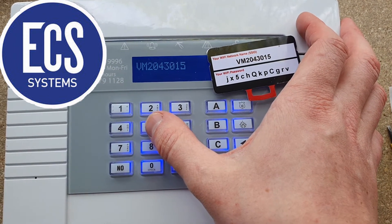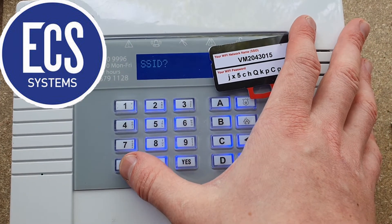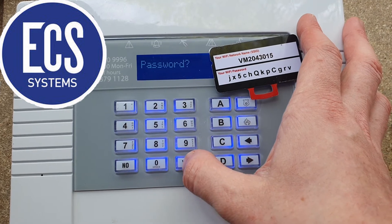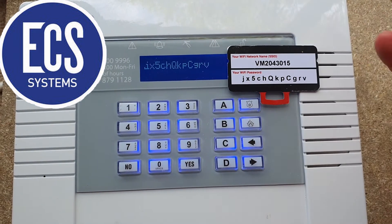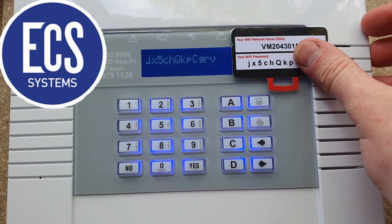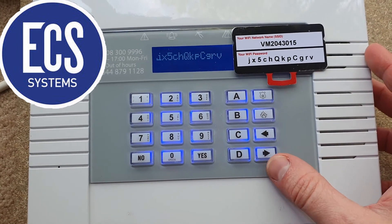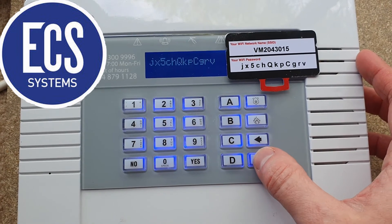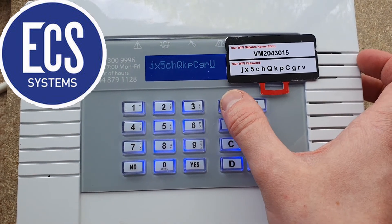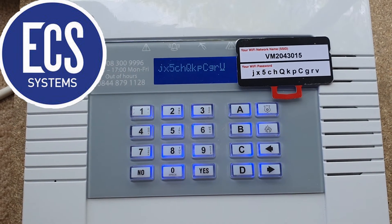We can see that that is still exactly correct, so just press the yes button once that's done, then press no and it will ask for the password. This will be the password you need to enter to access the Wi-Fi. As you can see, that is 100% the same. If you have one character capitalised that shouldn't be, it won't connect — so it needs to be 100% correct.